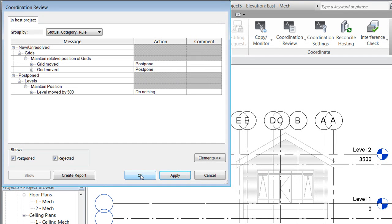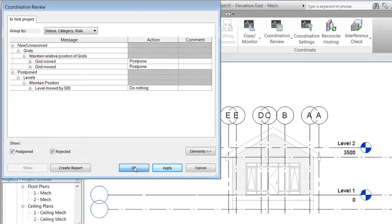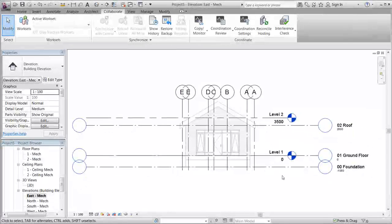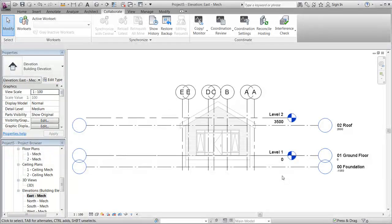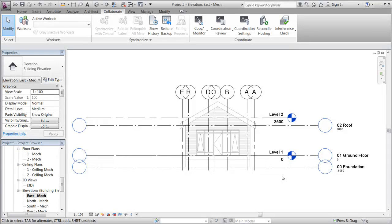So the copy monitor function can be used in various ways to copy not only grid lines and levels, but also building parts, walls, columns, and so on, created by the architect and reused by the engineer in the Revit MEP project.